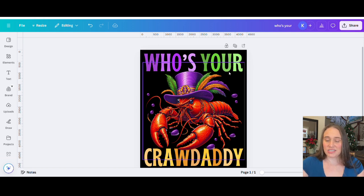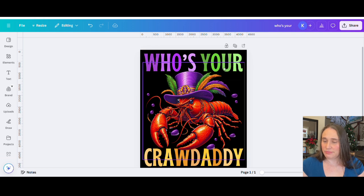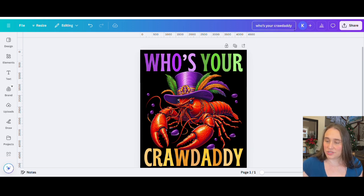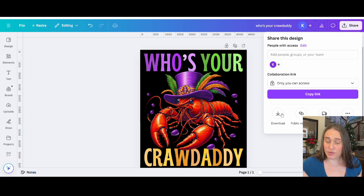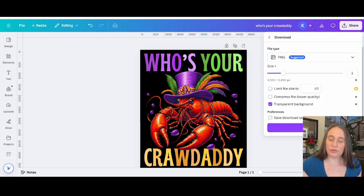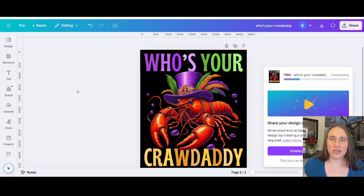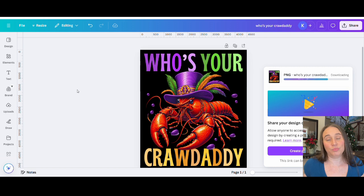I'm pretty happy with this design. It's bright, it's big, it's relatively simple. I'm going to go ahead and title it "Who's Your Crawdaddy" and download this. I'll hit Share, Download — this is a transparent background PNG. Hit download, and now it is ready to go up on shirts, tanks, hoodies, tote bags, pillows — whatever you want to put it on, you can put it on.